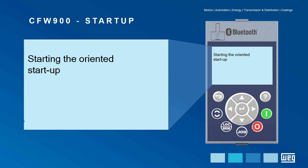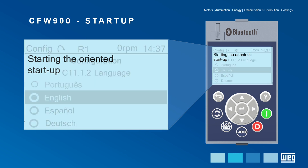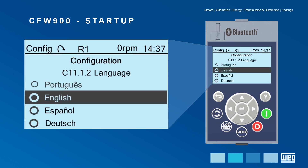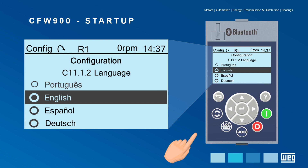Now that we are accessing the automatic oriented startup routine, we must select the language of the menus. Choose the proper language and press Enter to move on.